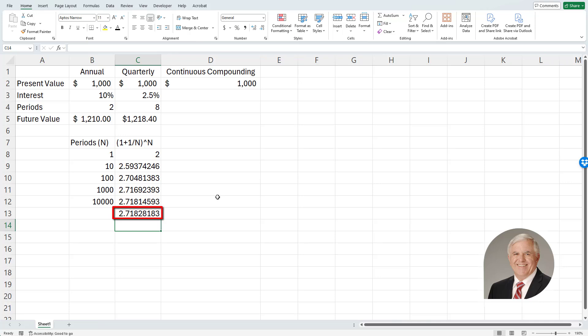And this is the number that we use when we are going to calculate continuous compounding, because it represents an infinite number of compounding periods.